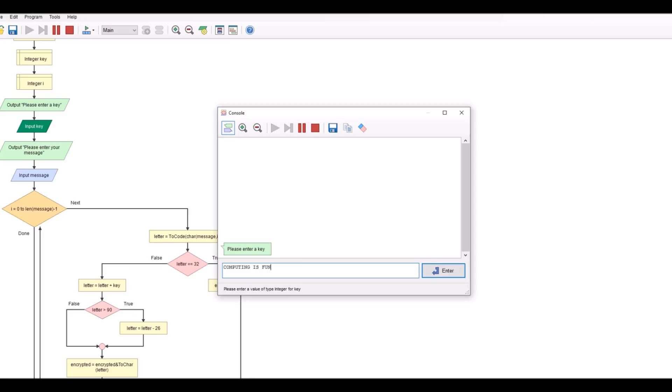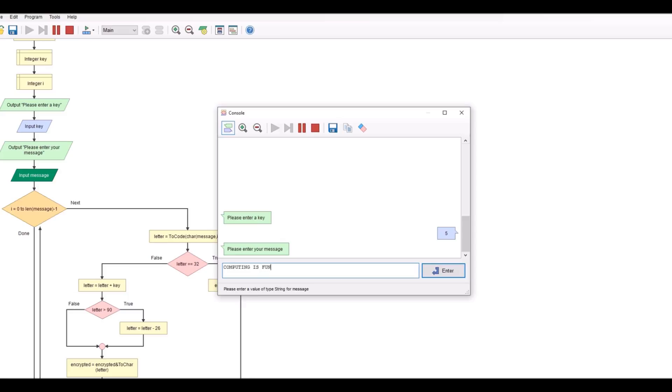Computing is fun. Oops, should have entered the key first. Computing is fun. That takes our message.